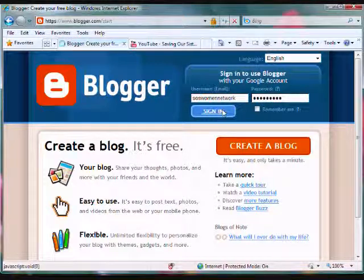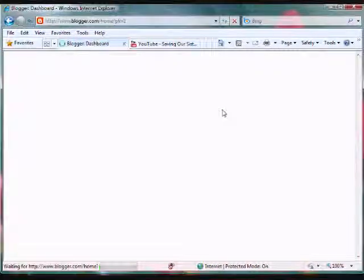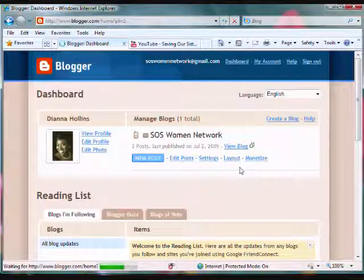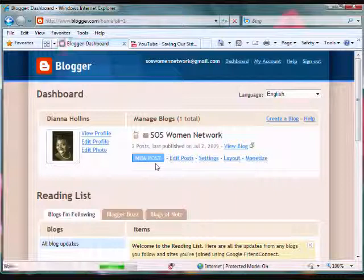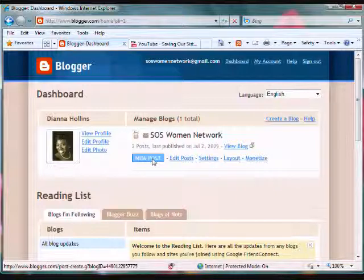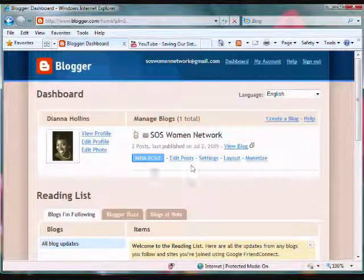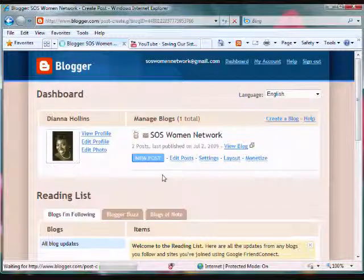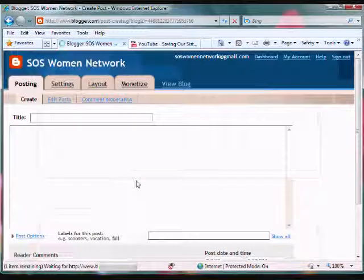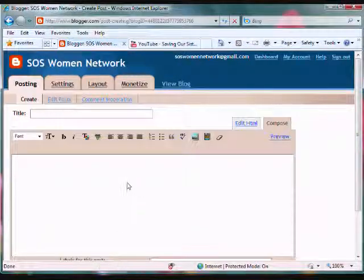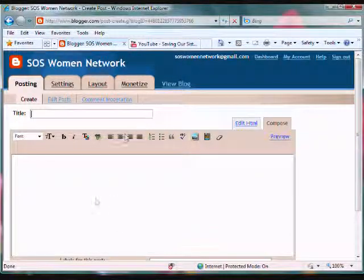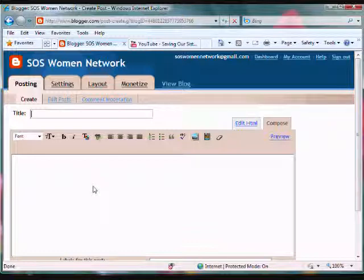Click on the sign in button. Once you're in your dashboard, click on new post and give it a title.